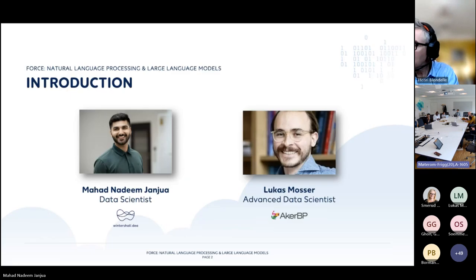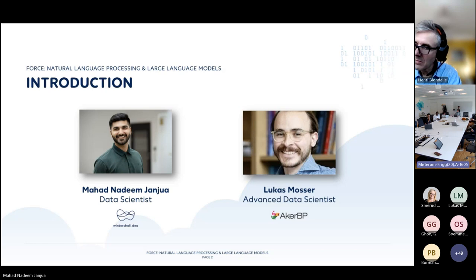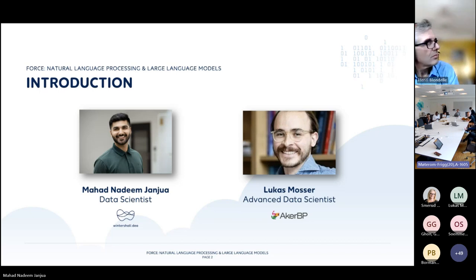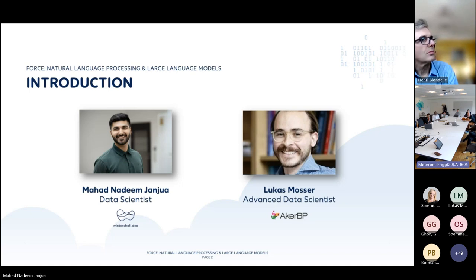My name is Mahad Nadeem Janjua. For those of you that don't know me, I am working as a data scientist in Wintersal Dea, specifically in Norway for the past eight months, but I've been with the company for about two years. I've been engaged in projects in computer vision as well as natural language processing, but also in pure software development projects. And maybe Lucas, a few words from your end. Hi and welcome everyone. My name is Lucas Mosser. I work as a data scientist in RKBP, and over the past six to eight months, I've been working as part of the teams enabling the use of large language models like ChatGPT in RKBP itself. I'm really happy to be here today to share some of the use cases we've implemented in-house and to contribute to this excellent seminar.